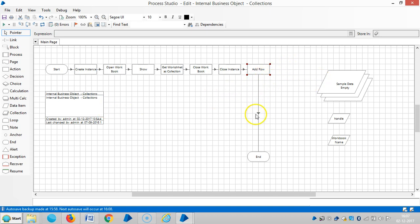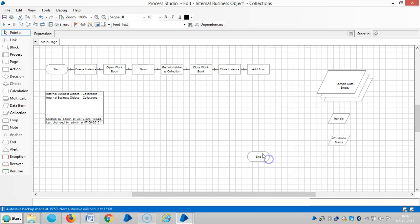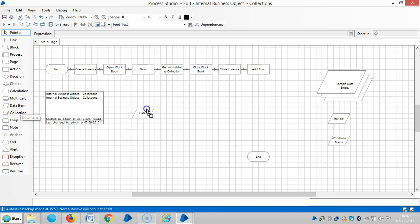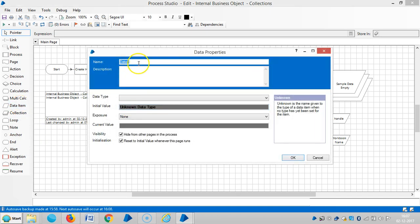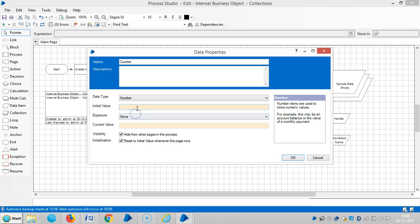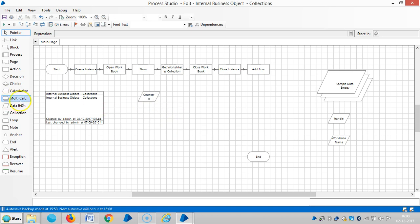For that, let me delete this link and add one counter as a data item. Click counter. The initial value is 0 and the data type is number.